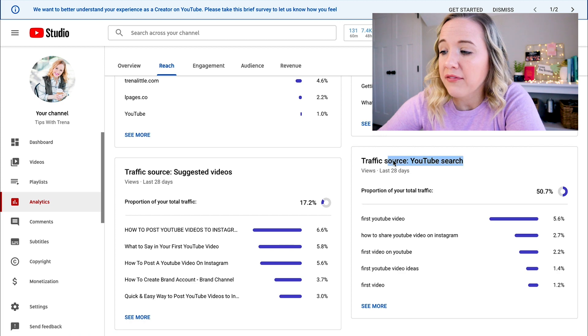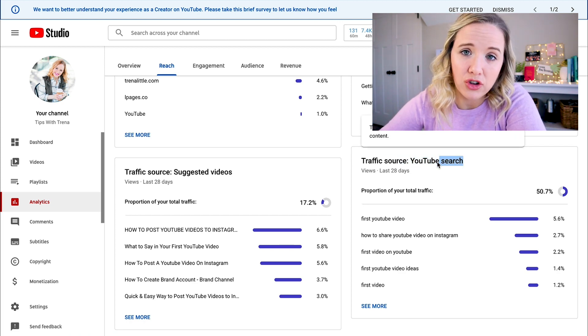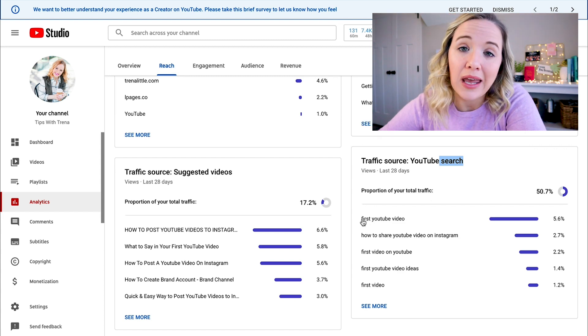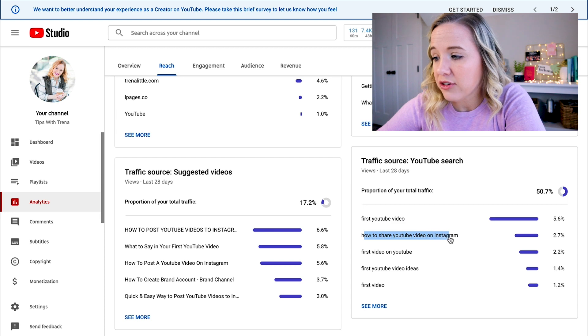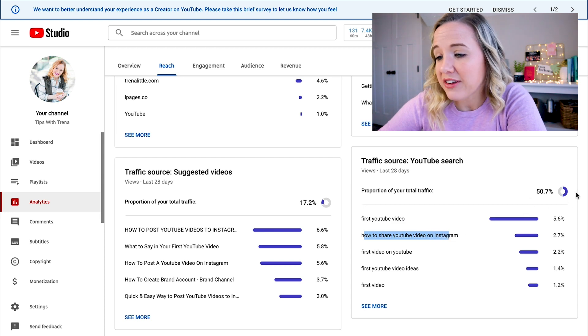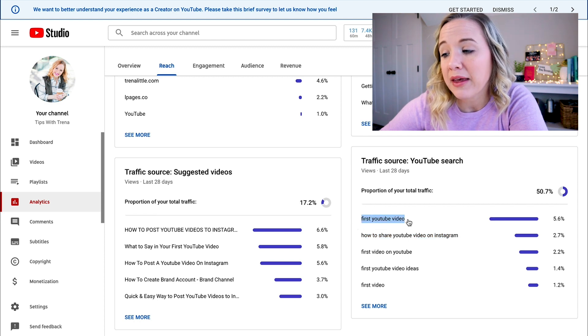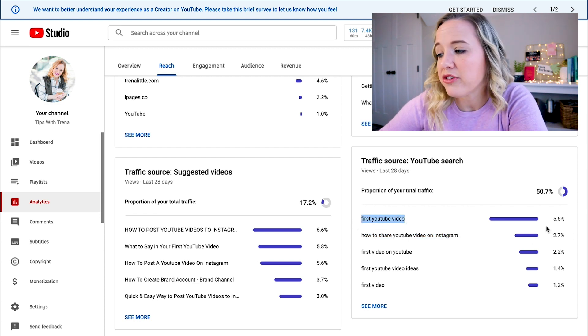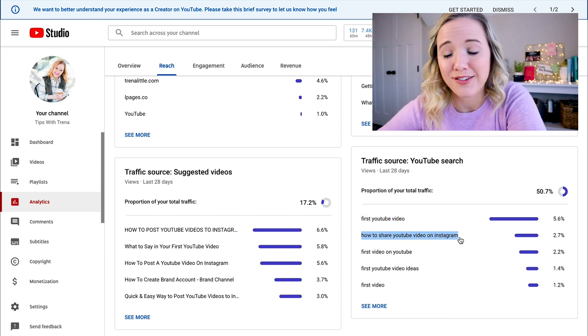One other thing to look at here is your traffic source from YouTube search — the actual words that are driving traffic to your channel in the last 28 days. The number one for me is 'first YouTube video.' Of the 50% coming from YouTube search, over 5% are finding my channel by typing in 'first YouTube video,' and 2% are finding me by typing in 'how to share YouTube videos on Instagram.' This is how you can really break down what kind of content is working and what your audience is coming to you for.